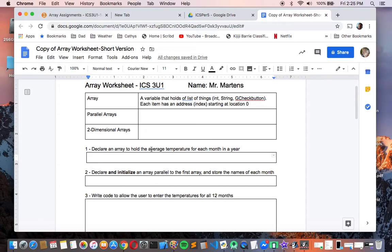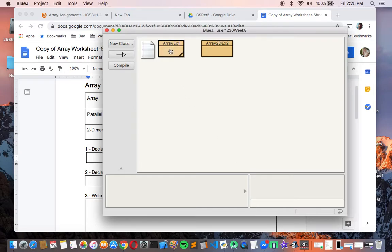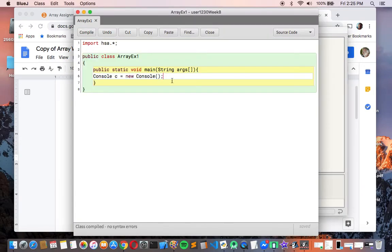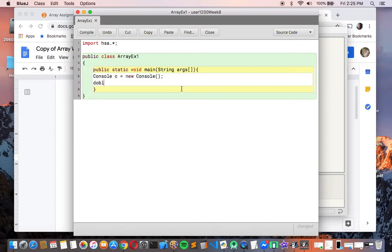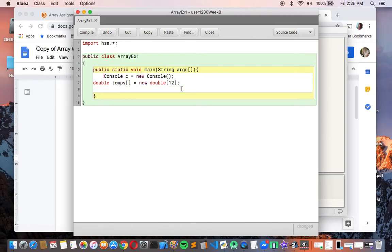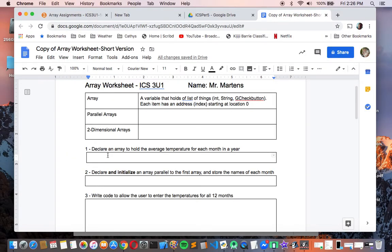So, declare an array to hold the average temperature for each month in a year. I'm going to make this a type double — so something like: double temps[] = new double[12]. That's basically how you make an array of any type: you give it square brackets and a size.